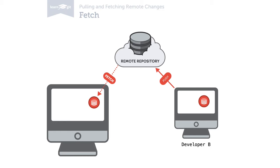As said, Fetch downloads all the data from the remote repository, saves it in your local repo, and this allows you to see what happened on the remote.